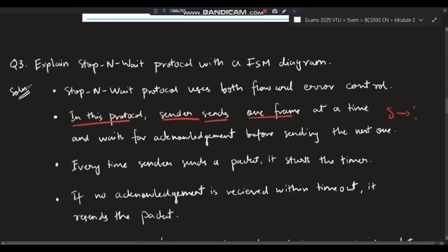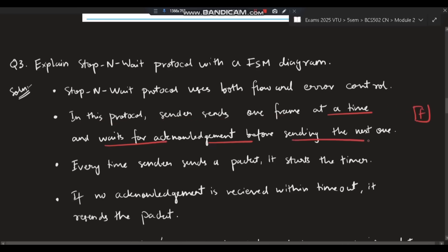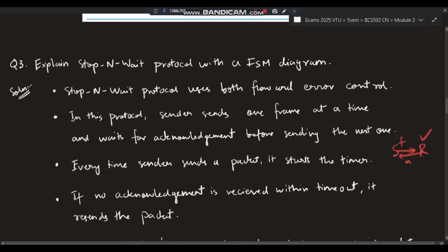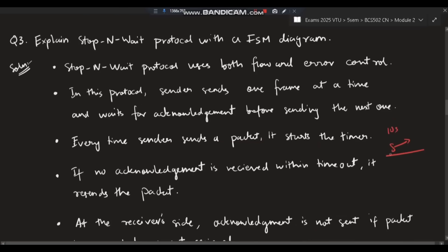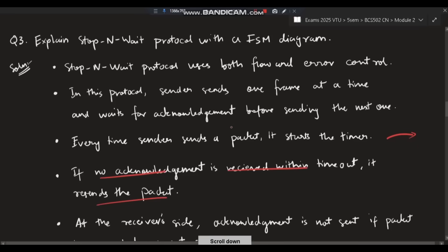In the stop-and-wait protocol, the sender sends one frame at a time and waits for the acknowledgement before sending the next one. The sender sends one frame, the receiver sends an acknowledgement that it has received the frame, and only then will the sender send the next frame. Every time the sender sends a packet, it starts a timer — for example, 10 seconds. If no acknowledgement is received within the timeout, it resends the packet.